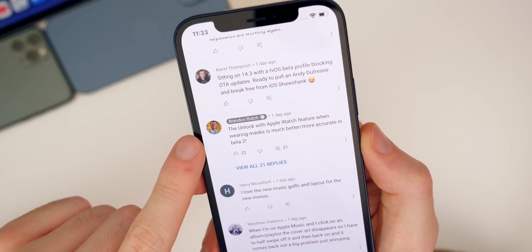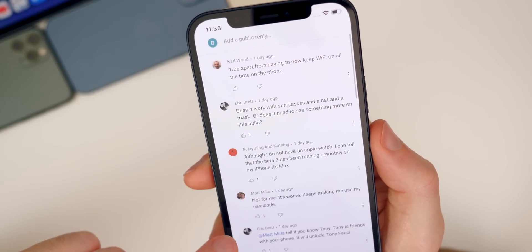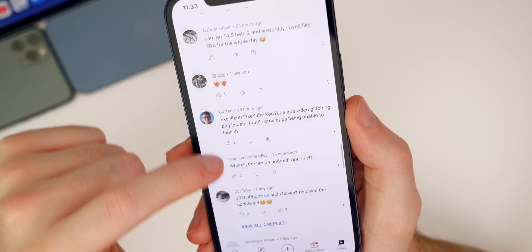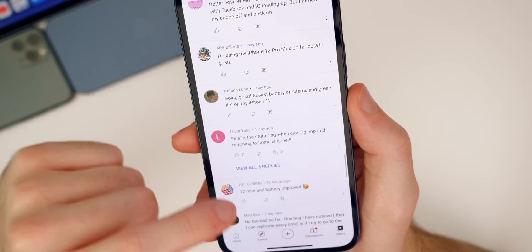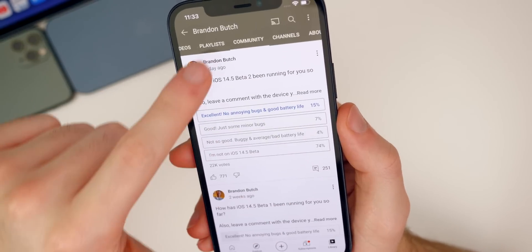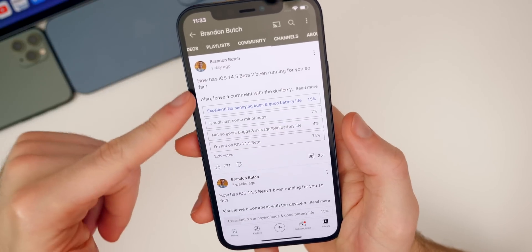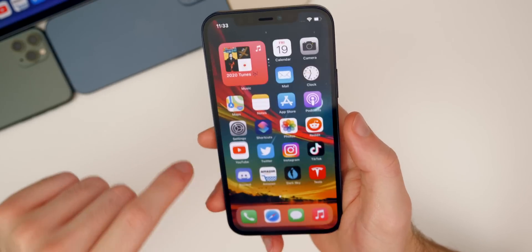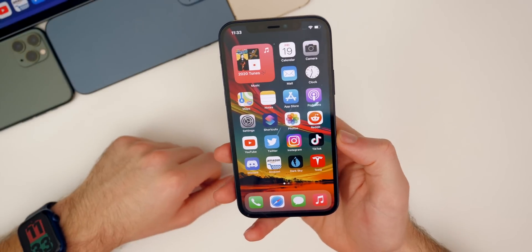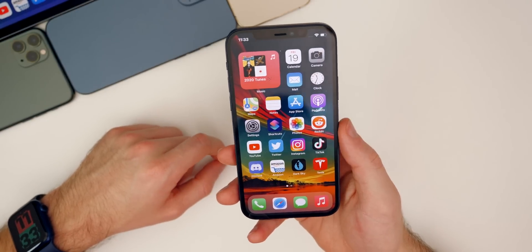Other people in the comments are agreeing that the unlock with Apple Watch feature is much better and more accurate in beta 2. If you want to read more comments from this community poll, you can find it on the community tab of my channel. Thanks to everyone who left a comment and voted — it really helps me understand what's going well or poorly with these updates.